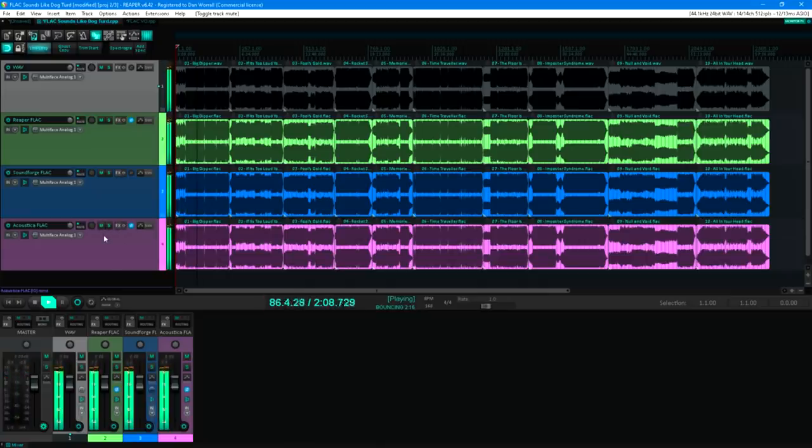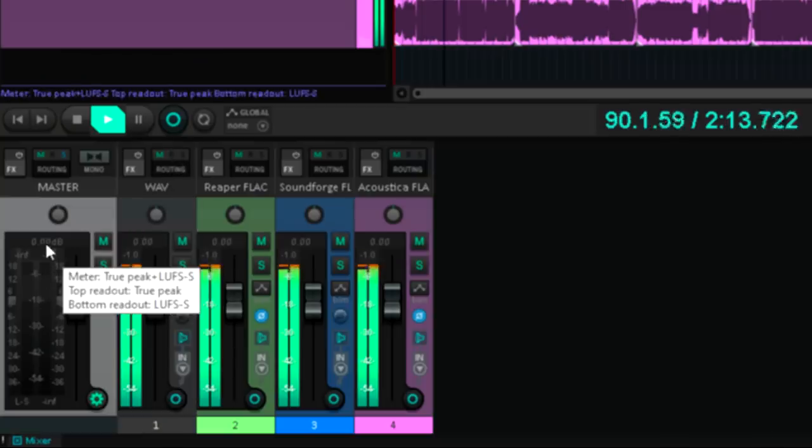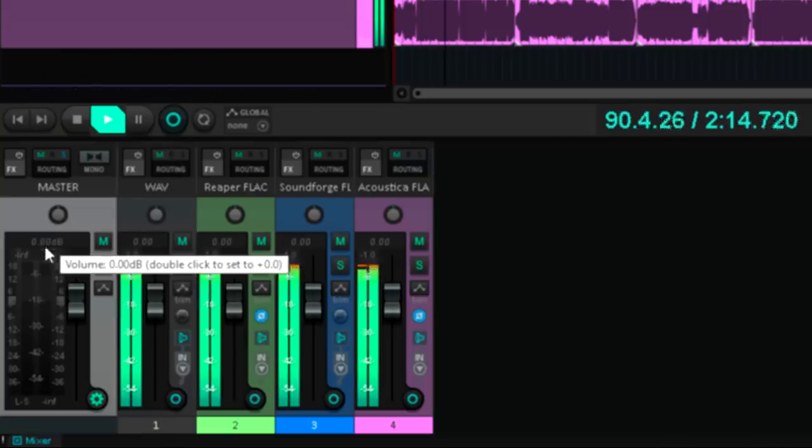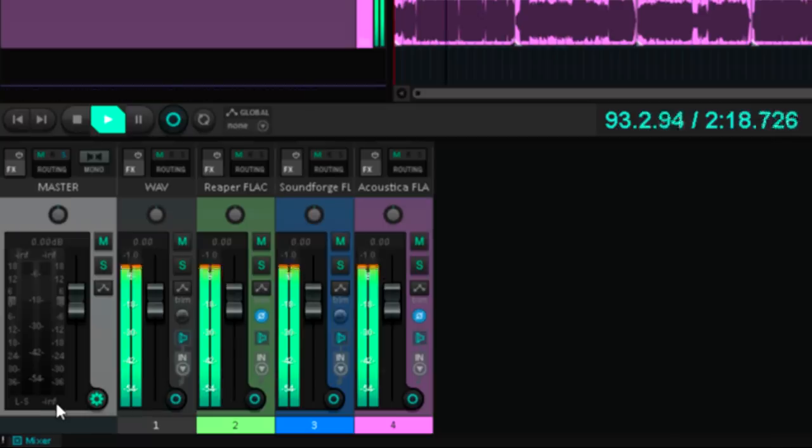Is it really silence, though? It drops off the bottom of the master meters, but there's more dynamic range below that that we can't see, and any difference at all, no matter how small, will count as a fail.